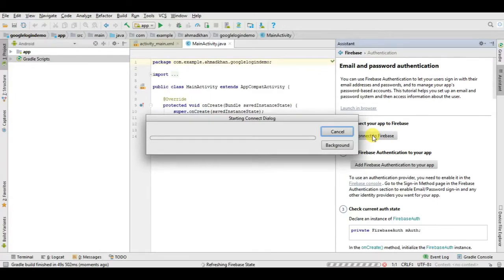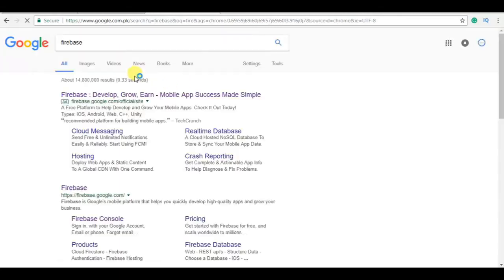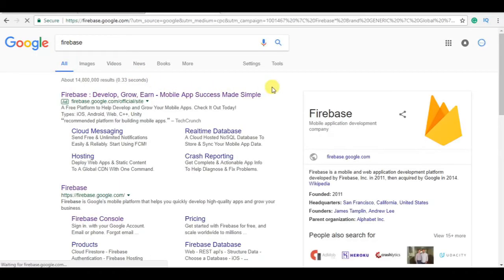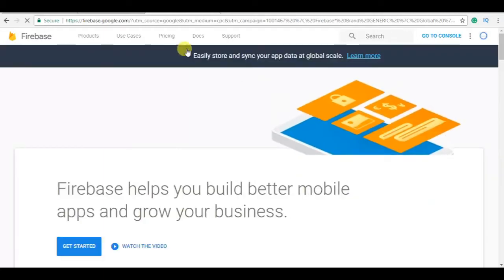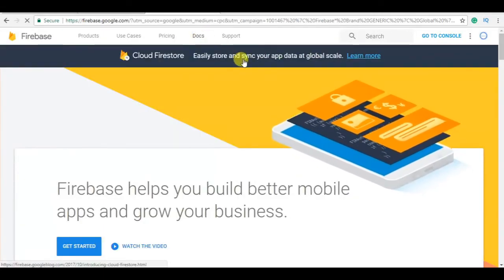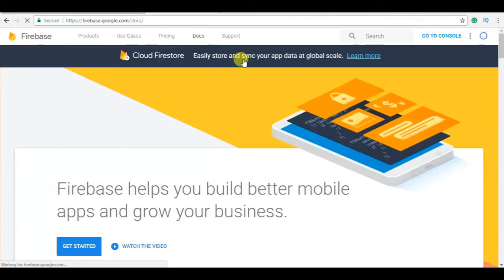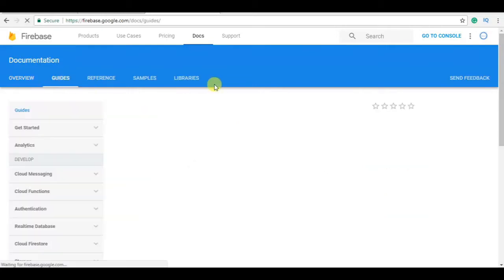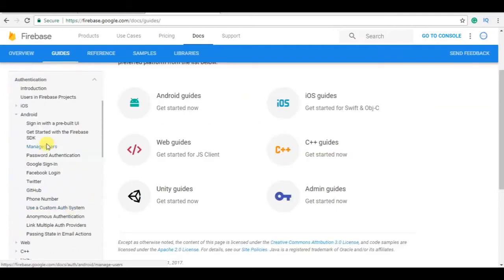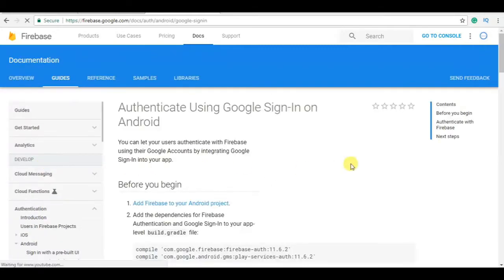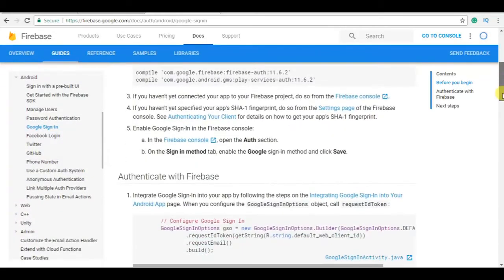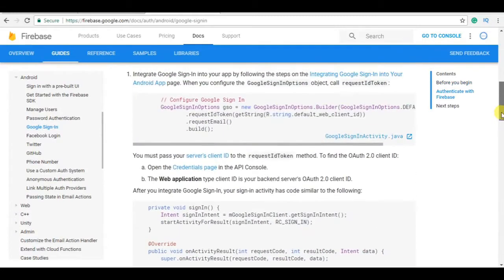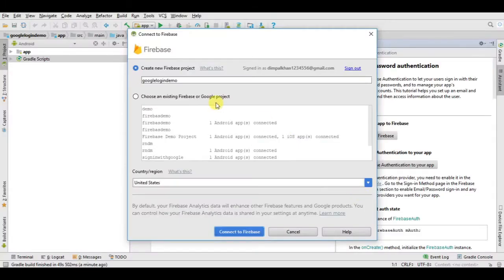Open browser and search Firebase, click on the first link, click on Docs, click on Guides, Authentication, and Google sign in. Now here this will provide your whole code, you just need to copy and paste.